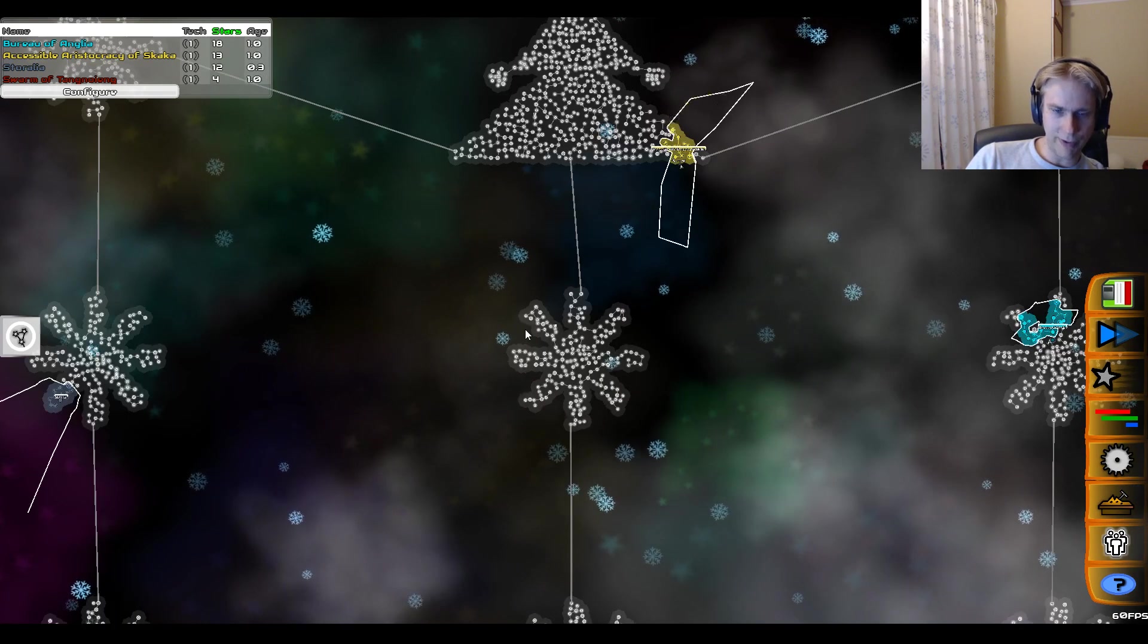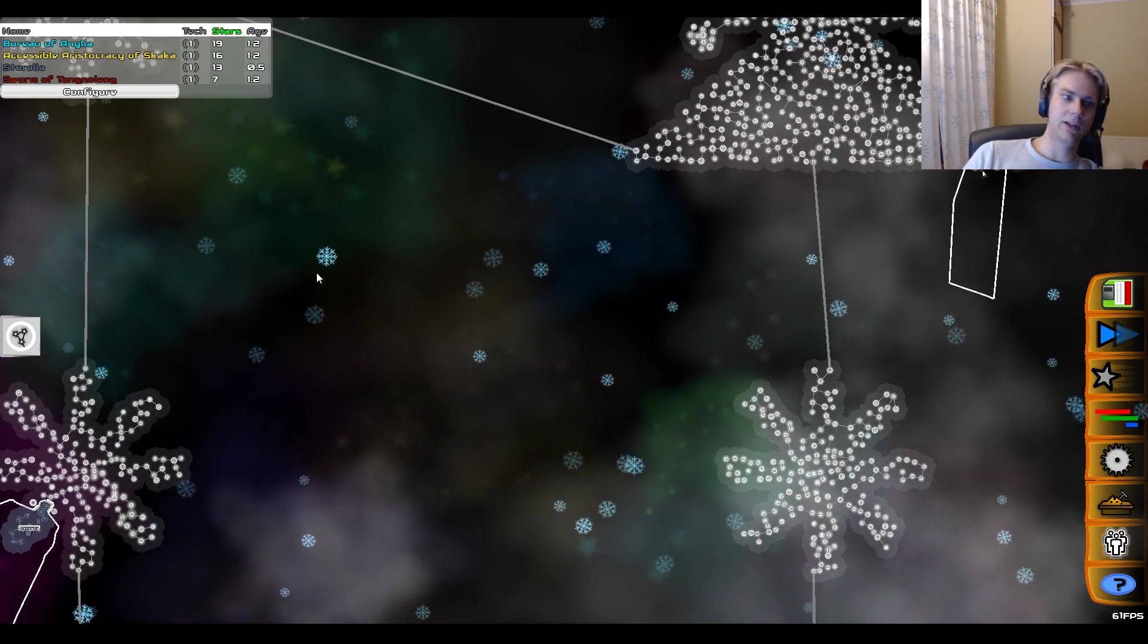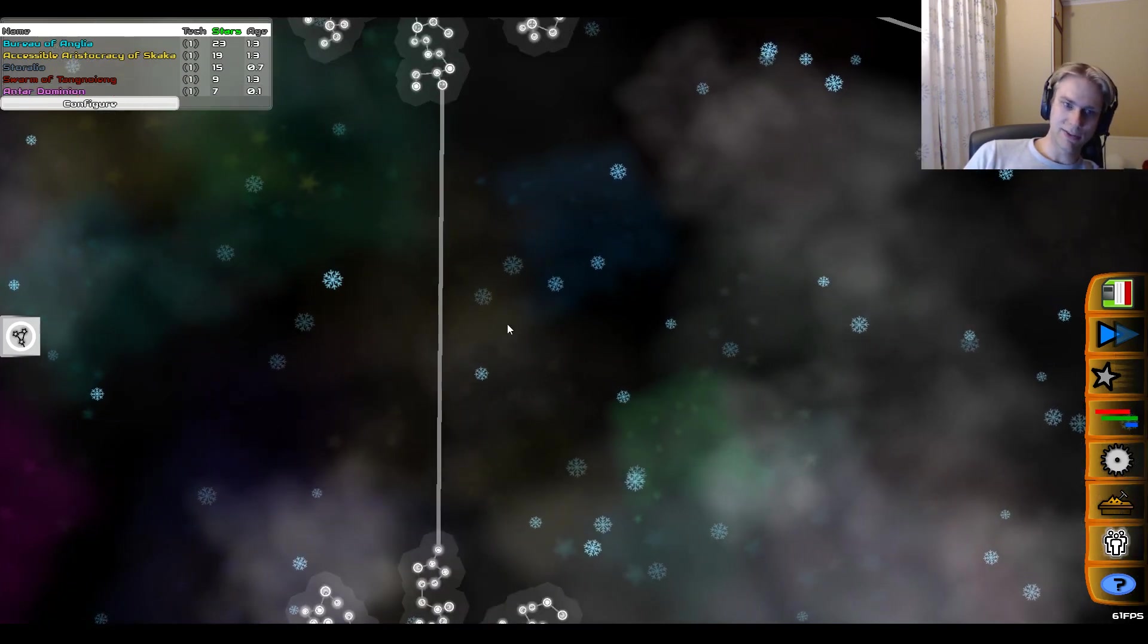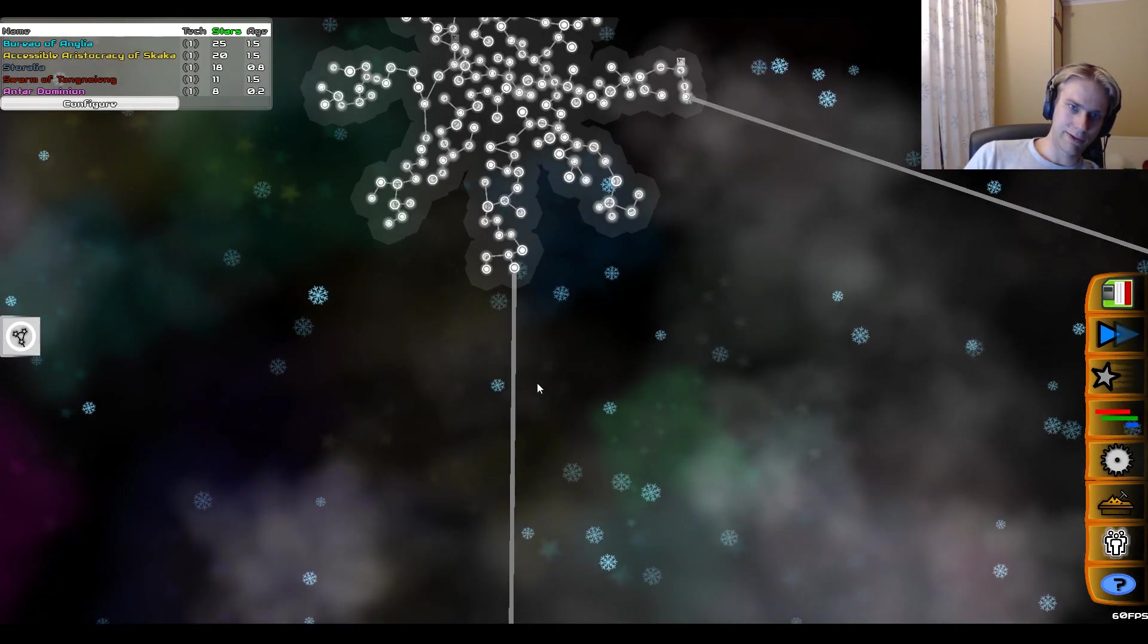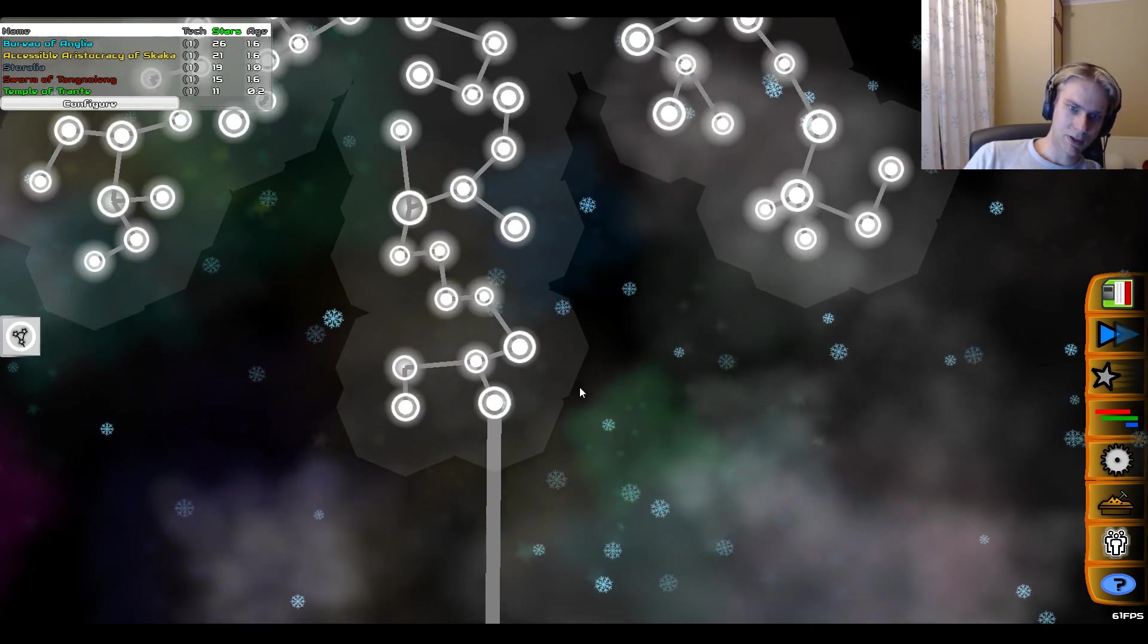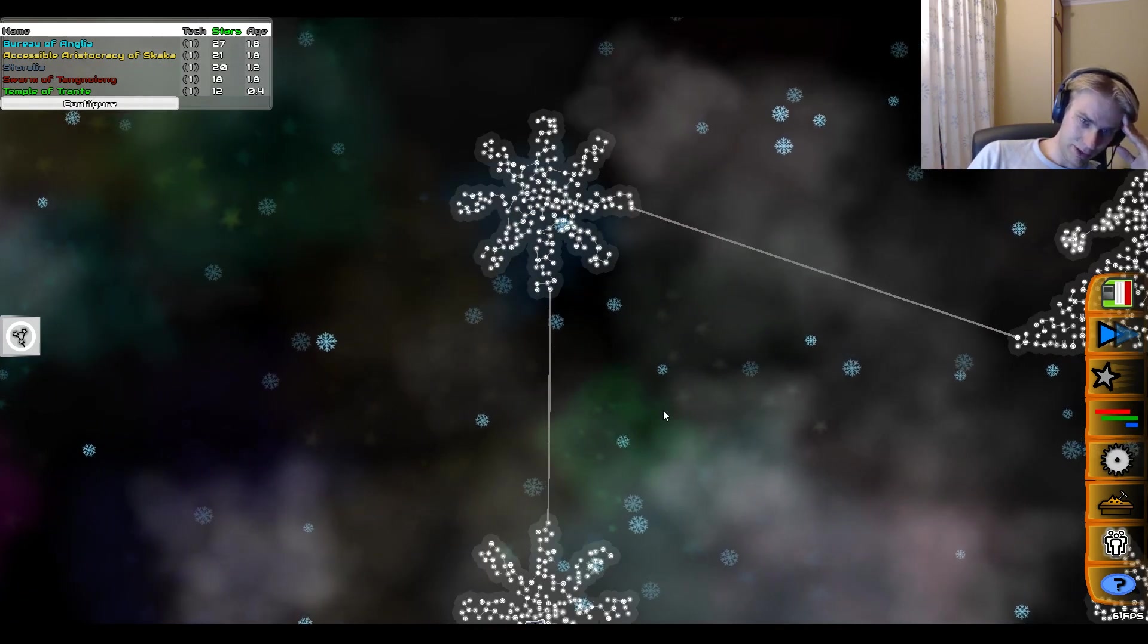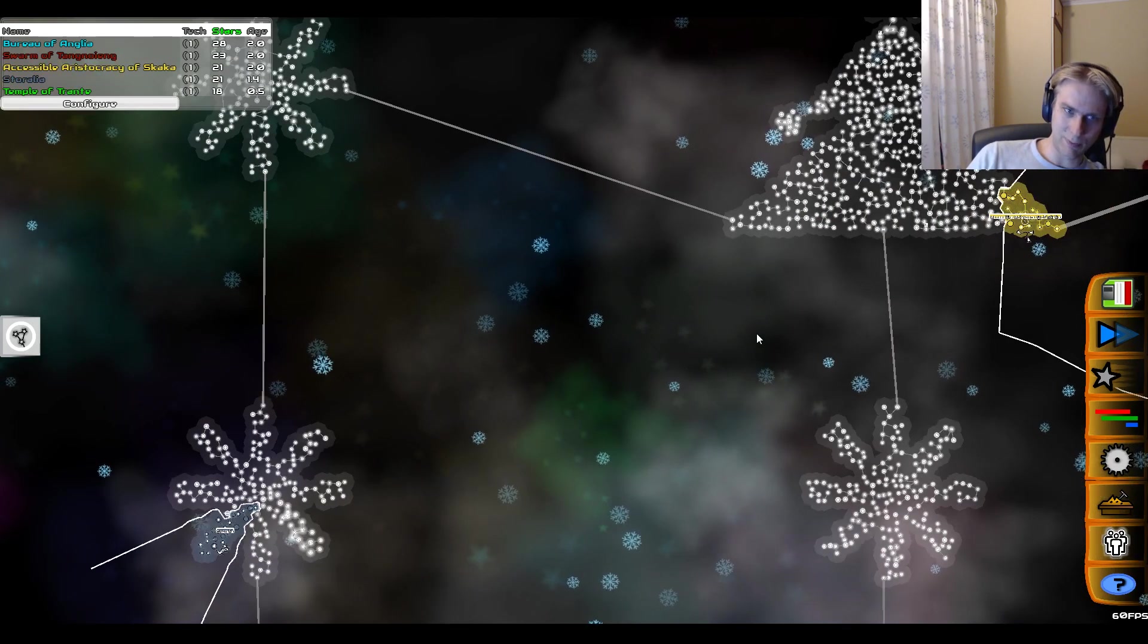So one other thing which I wanted to mention here is, as you may be able to see, the connections between those galaxies - the lanes - are a little bit fatter, thicker than the usual star lanes. And this is for one reason: it's because the empires are not able to traverse those lanes before they hit tech level 5.